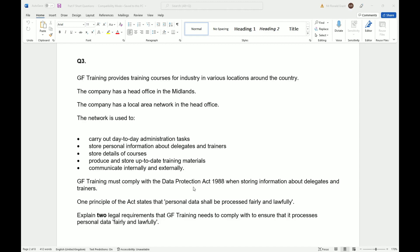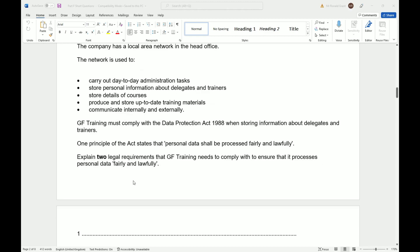comply with the Data Protection Act of 1988 when storing information about delegates and trainers. One principle of the Act states that personal data shall be processed fairly and lawfully. Explain two legal requirements that GF Training needs to comply with to ensure that it processes personal data fairly and lawfully.